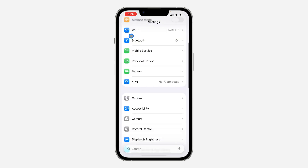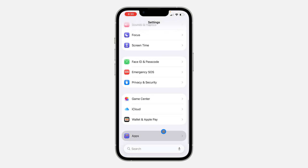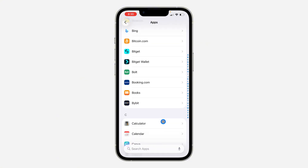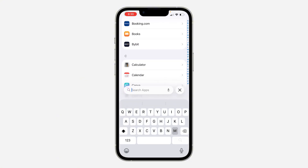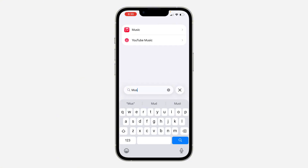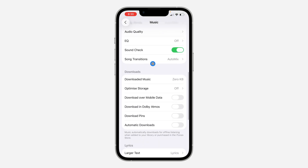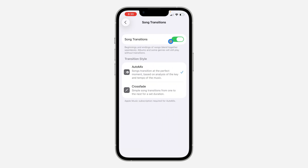Go to your Settings and scroll down to Apps. Under Apps, look for Music — or just search for it. Select Music, then scroll down and click on Song Transitions, and turn it on.